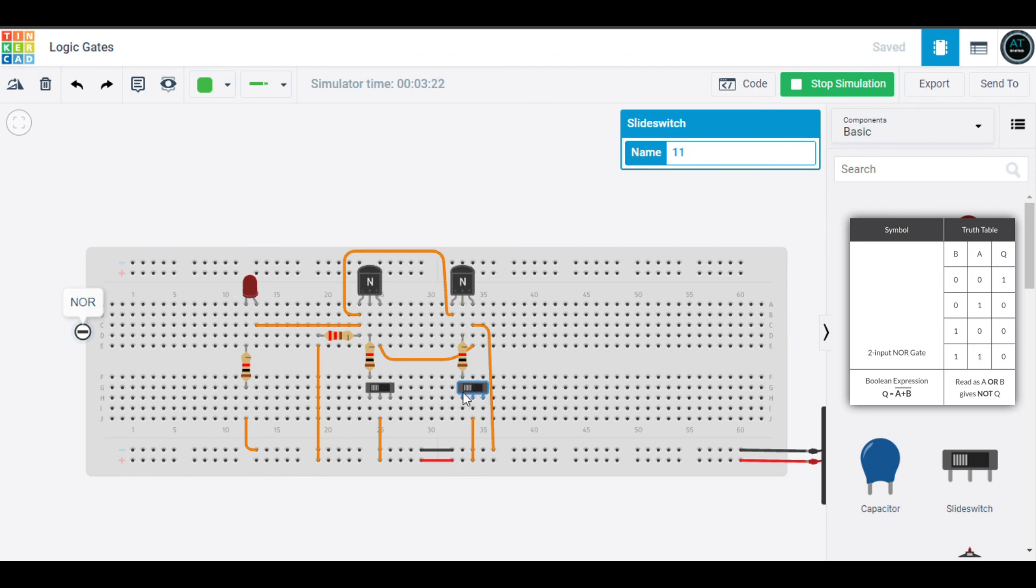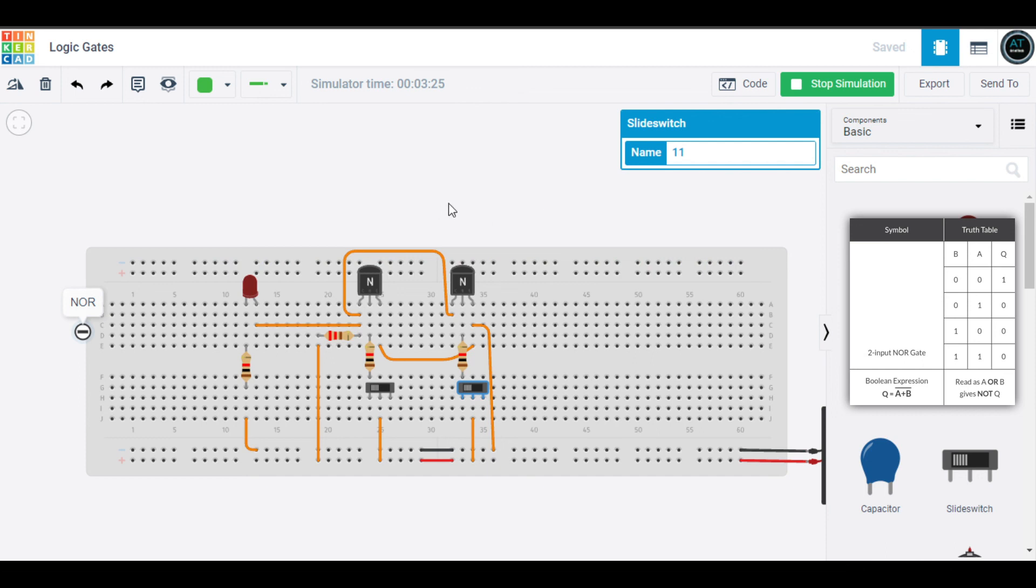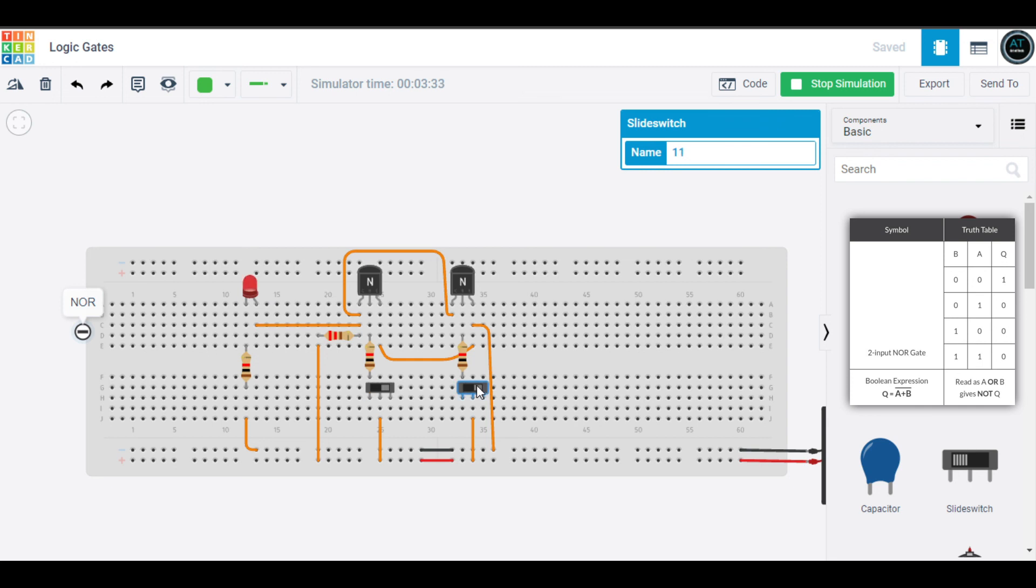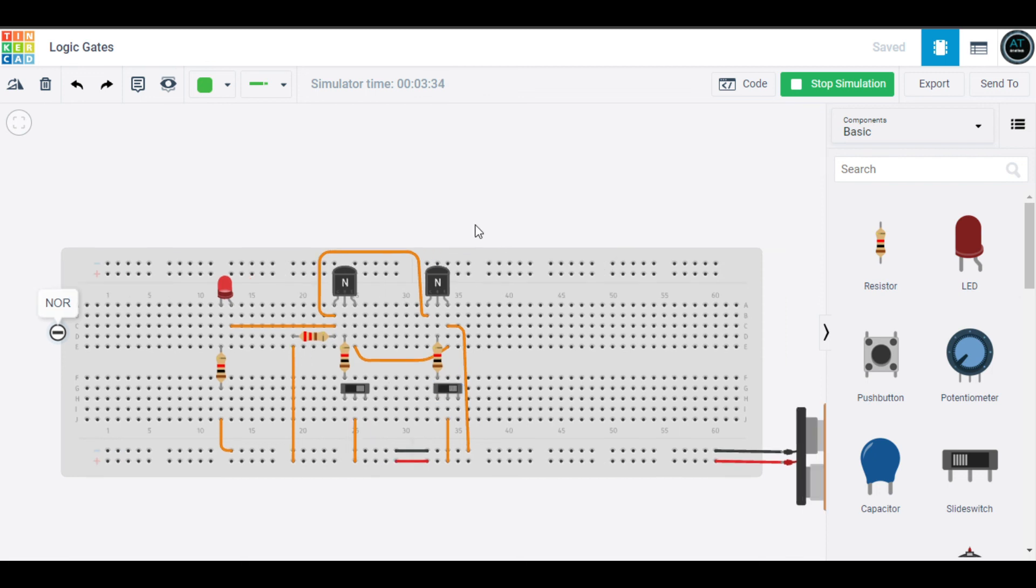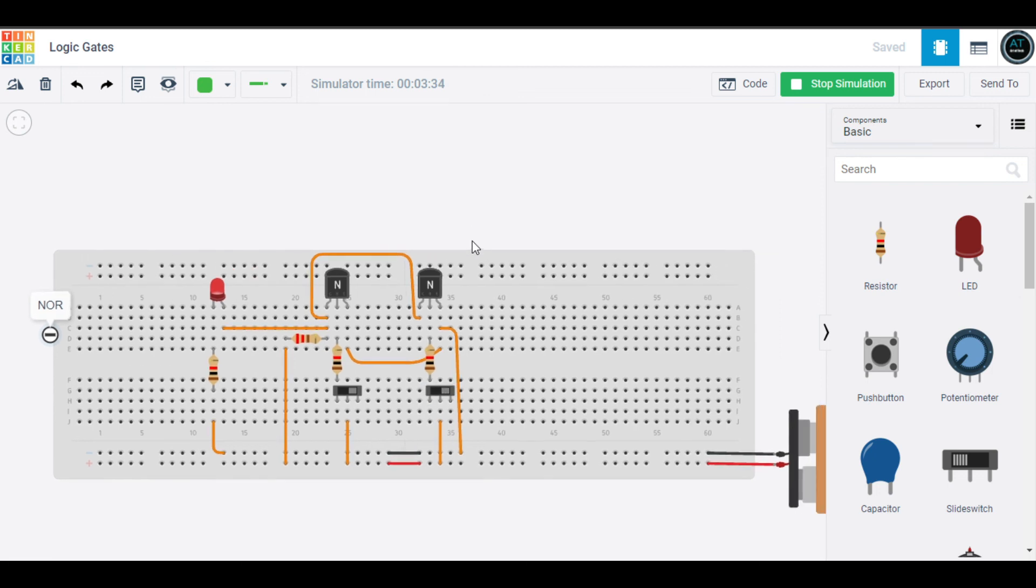I will turn this one on. Both of them are one, our LED is zero. It is the opposite of the NAND gate. I'll turn one off, LED is not glowing. I turn both of them off, both inputs are zero, our output is one. This NOR gate has four conditions also.